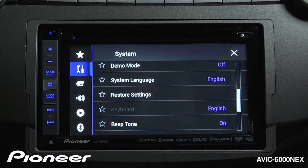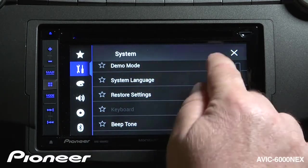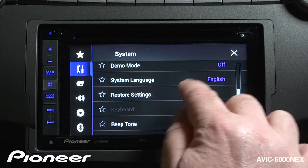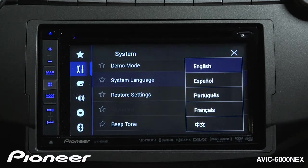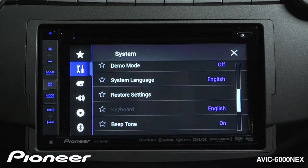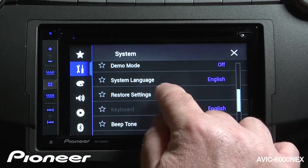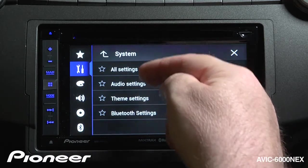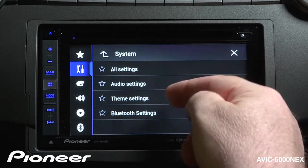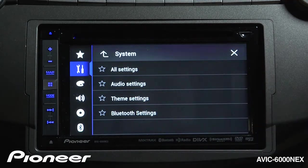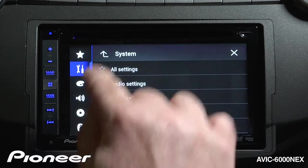Next up is our demo mode, which is currently switched off. Then our system languages — we have a number of languages to choose from. If you don't read languages other than English, be careful what you choose here, as it might be tough to get back to English. We can also restore settings back to factory defaults — audio, themes, and Bluetooth settings can all be reset individually or all at once.